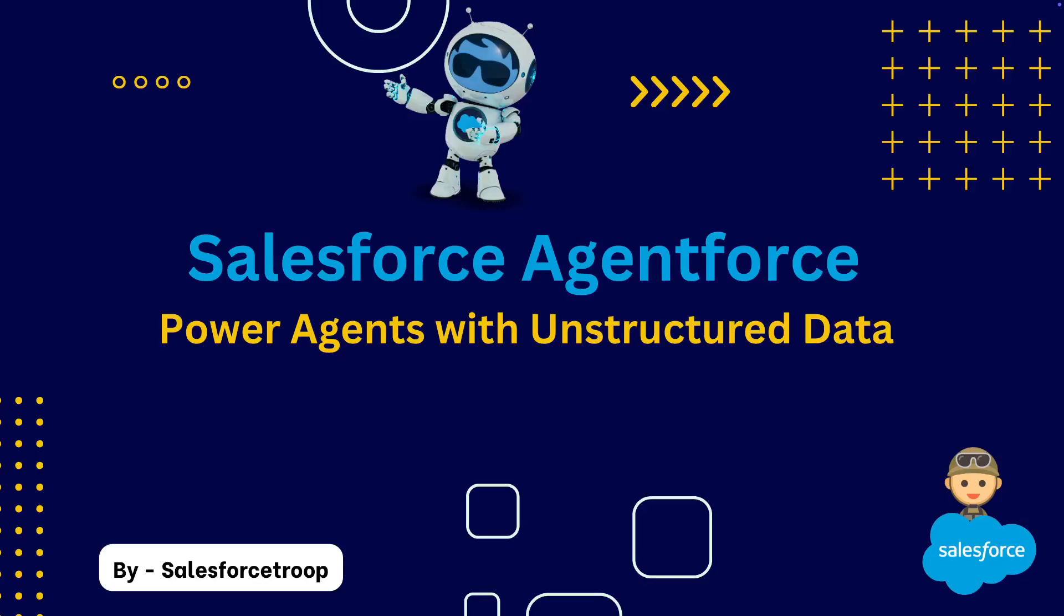Hello everyone, welcome to my brand new course, Salesforce AgentForce Power Agents with Unstructured Data.